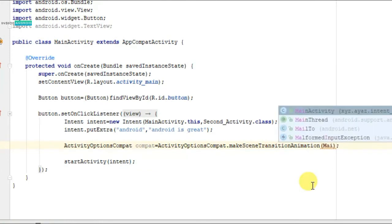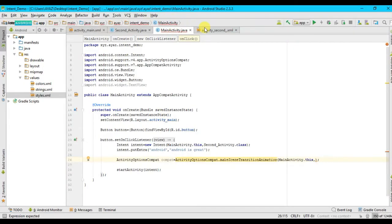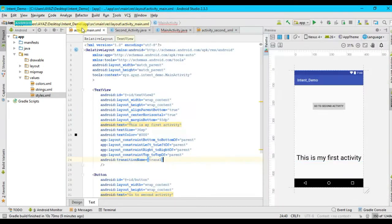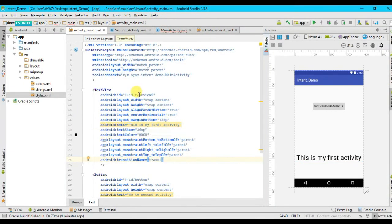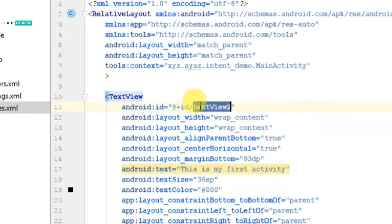I am going to write it like MainActivity dot this comma. Now I have to pass the text view for which I want to show animation transition. So I want to show animation transition for this text view.